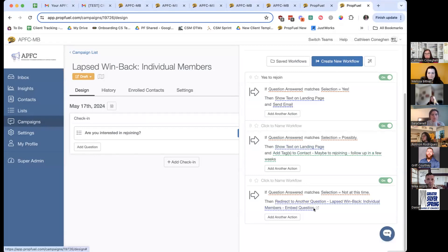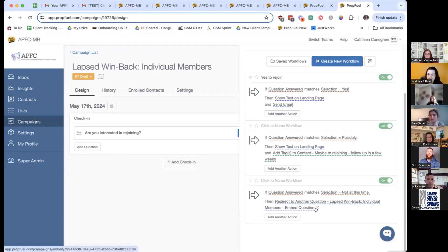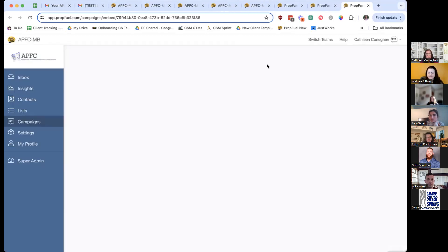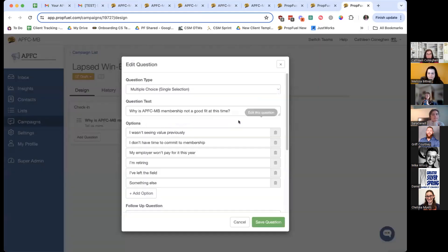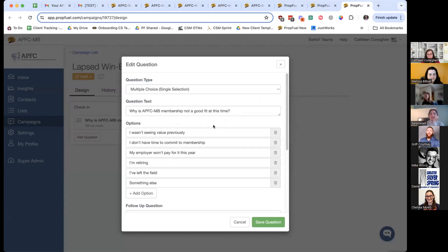The third option is a little bit different — this is what we call an external embed question or a branch question. When they say 'not at this time,' we want to know why they're not joining and possibly provide information to win them back even after they said no. Click on that question — you'll see a little box with an arrow pointing up to the right — click on that, and it opens in a new tab. It looks very similar because it's like another campaign within a campaign. This is where it says: 'Why is a PFC and B membership not a good fit at this time?' — and here are all the options.